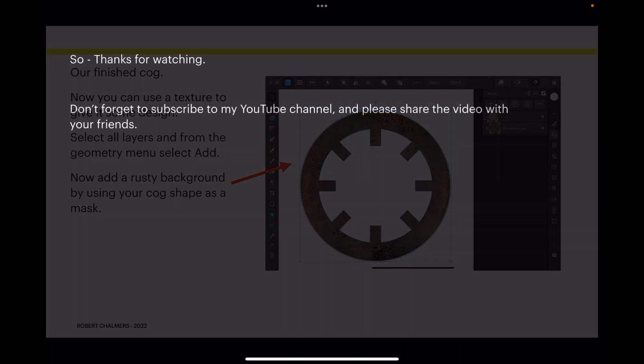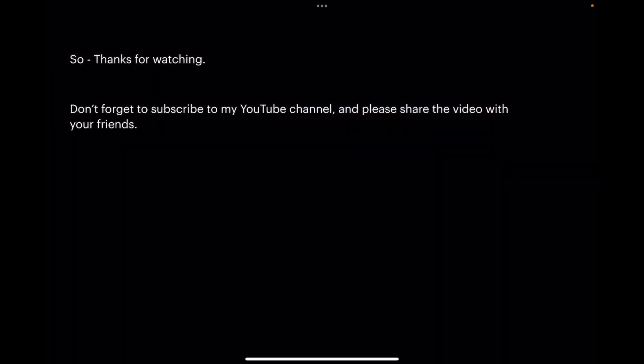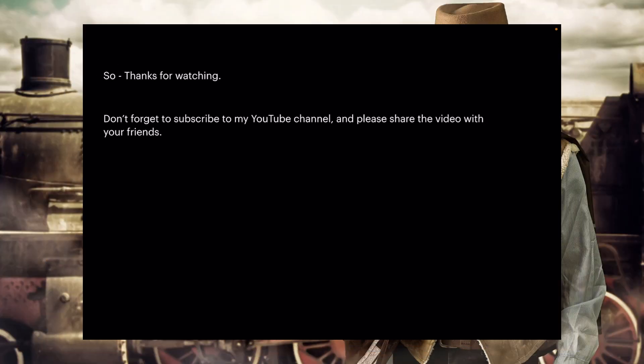So thanks for watching. Don't forget to subscribe to my YouTube channel and please share the video with your friends. You can carry on making cogs to your heart's content now—big cogs, little cogs, small cogs.